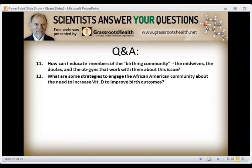A couple of questions that came in through registration: How can I educate members of the birthing community — midwives, doulas, and OB-GYNs — about this issue? You need to get the story together and take it to these people. The most effective approach would be to get papers published in the journals they read.